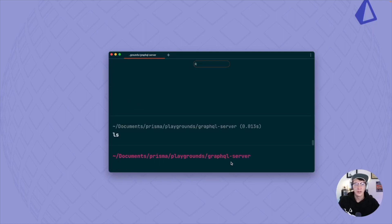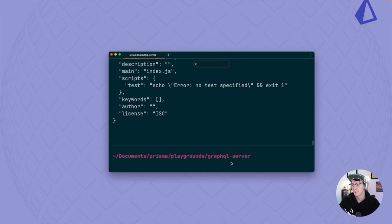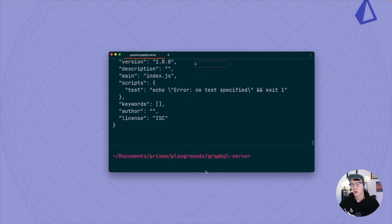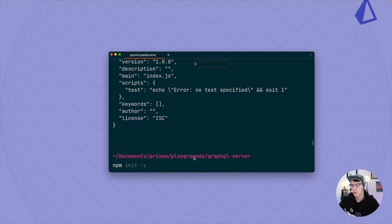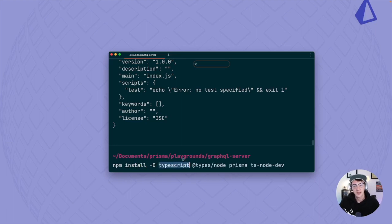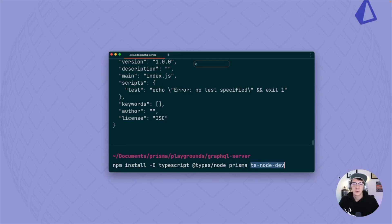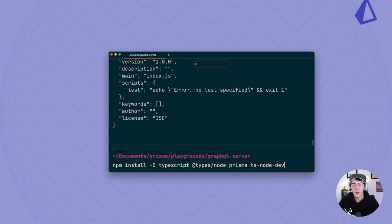Within this project we're going to use npm to install packages and manage the project. Let's initialize npm with npm init -y. Now we can install some packages. These will all be development packages, so we use the -D flag. We're installing TypeScript to write our code, @types/node because this is a Node application, the Prisma CLI to initialize Prisma, and ts-node-dev to run TypeScript files.